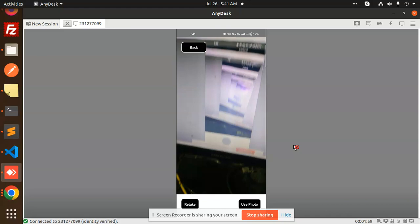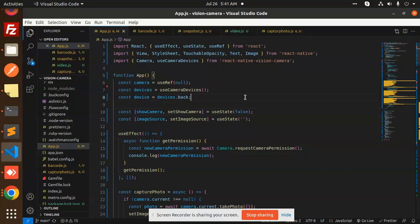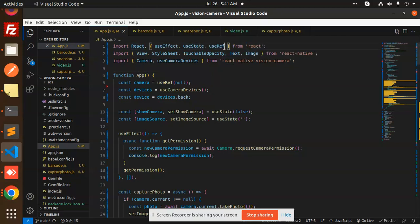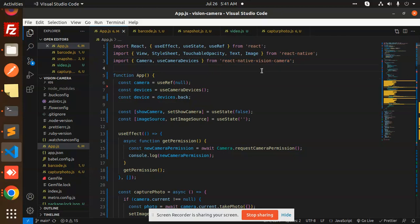Let's see at the code level how to implement React Native Vision Camera in your React Native applications. Here we have the full source code which I'll explain step by step. We import useEffect, useState, and useRef from React. From React Native we import View, StyleSheet, TouchableOpacity, Text, and Image. For the main package, you need to install it using: npm install react-native-vision-camera. We then import useCameraDevices and useCamera values from it.